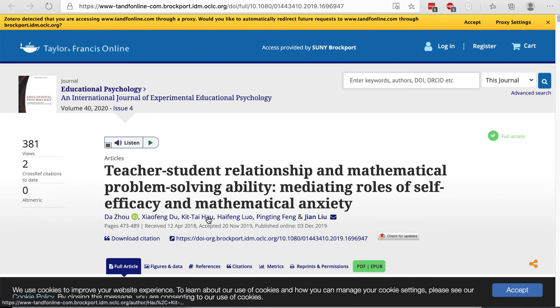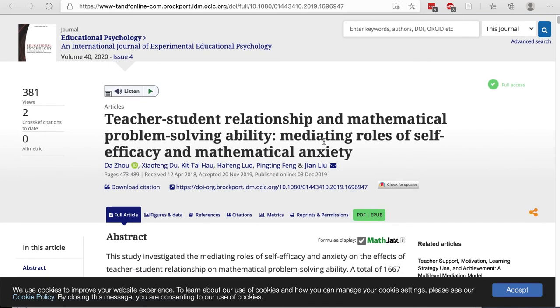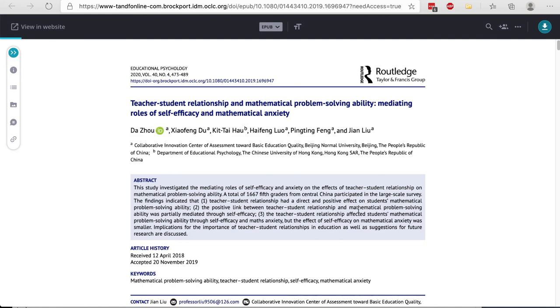It's fairly common that we receive the full text of the article directly from the publisher instead of through one of our databases. When you end up on the publisher's webpage, you need to look around to find the PDF link. And I see it right here — it's green. And here's the PDF loaded on the page.